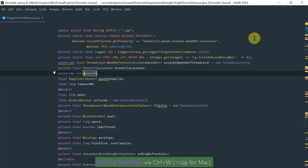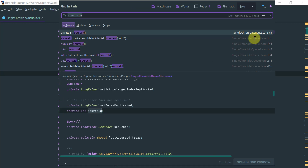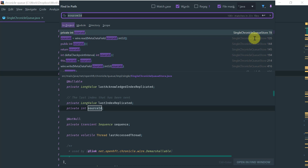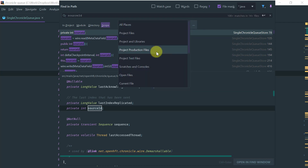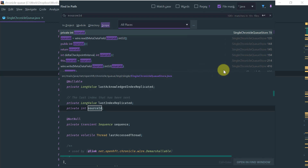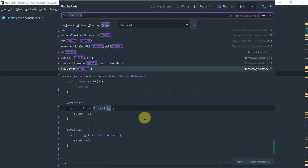Another related feature is Ctrl+Shift+F — Find in Path — which extends the scope of the search beyond the current file. You can still use match case and whole words options, and you can use a file mask to restrict the files searched. You can also restrict the scope to just modules — for instance, searching only production files and excluding test files. As you navigate results, IntelliJ shows a preview of the usages.